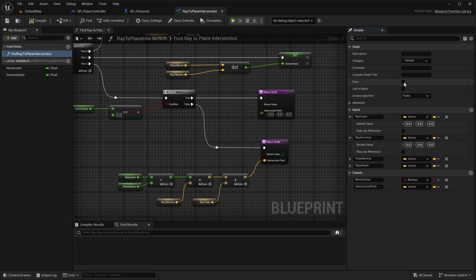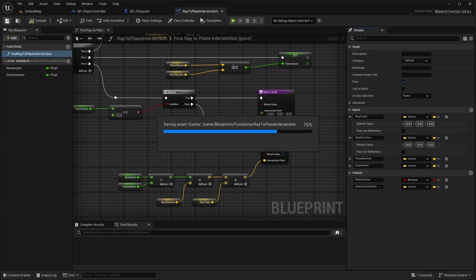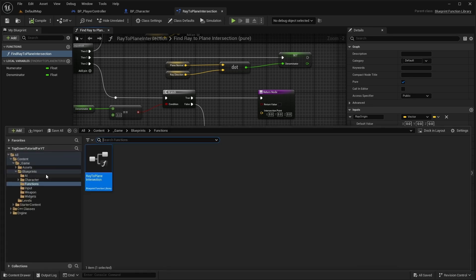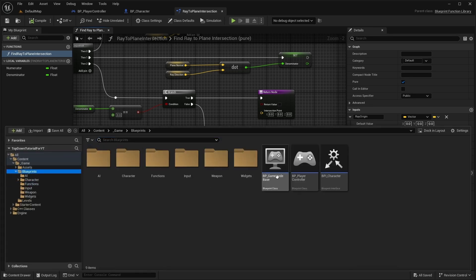Also make this function Pure. Now we have a function to calculate the projection. Let's use it.